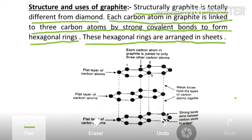Here you can see the structure of graphite. Suppose we have this carbon atom — this carbon atom is bonded by covalent bonds to three neighbouring carbon atoms.